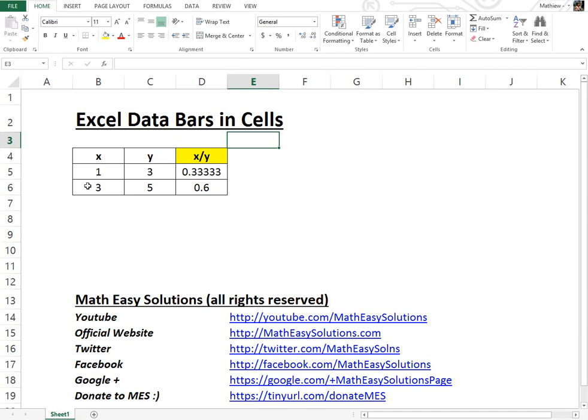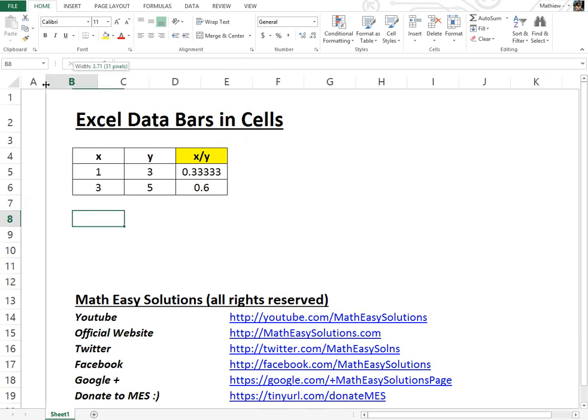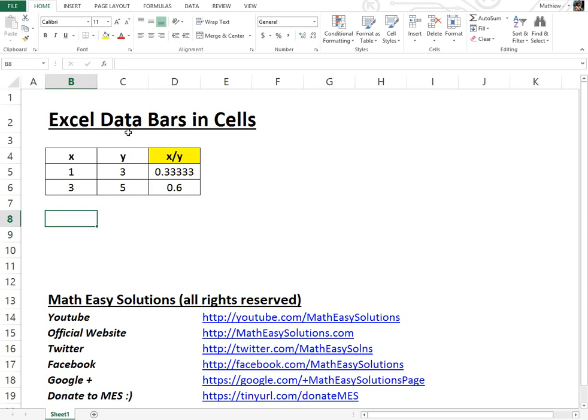Hi, it's time for another Math Easy Solution. Here to discuss a quick tutorial on Excel data bars in cells. I'll show you what I mean. It's a pretty useful graphical display trick you could use in Microsoft Excel.